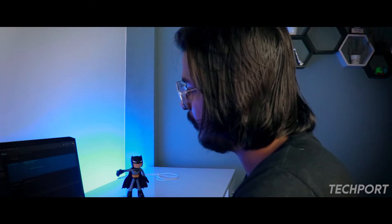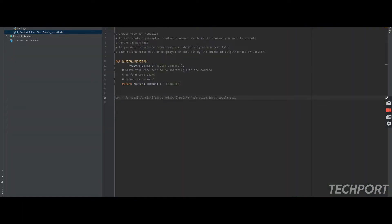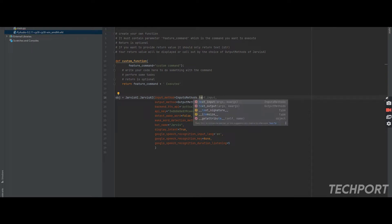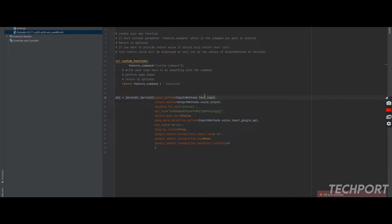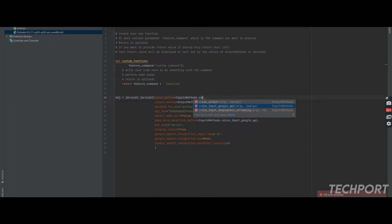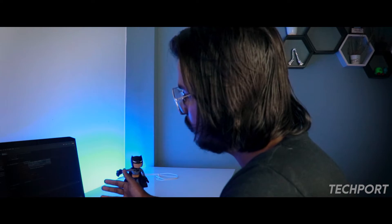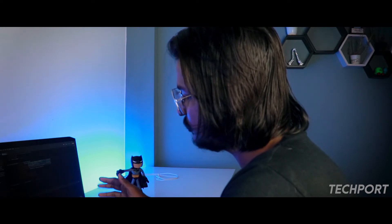Now you need to create an object of Jarvis AI: do 'jarvis_ai.JarvisAI()' and pass a few parameters. First, pass the input method — what kind of input do you want? You can pass text input, voice input via Google API, or voice input using DeepSpeech streaming. I recommend using voice input by Google API because it is very fast and accurate.